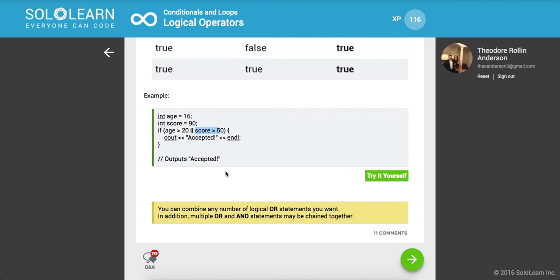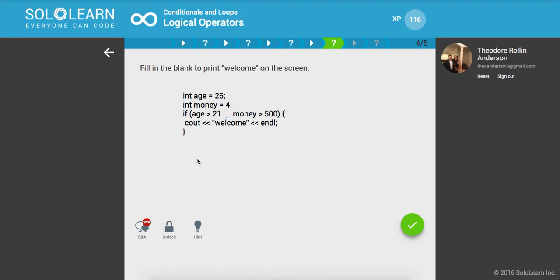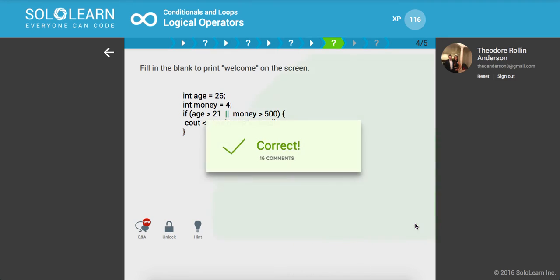You can combine any number of logical OR statements that you want, sort of like the AND statements. In addition, multiple OR and AND statements may be chained together. Fill in the blank to print welcome on the screen. We'll say if age is greater than 21, or money is greater than 500. Age is greater than 21, but money is not greater than 500. That's okay, because we only need one of these expressions to evaluate to a Boolean of true.